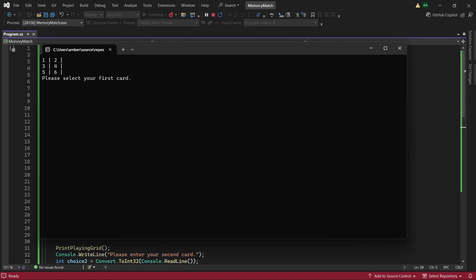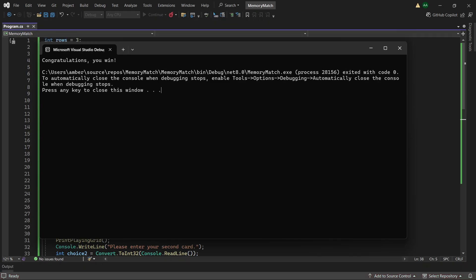And since we did not have a match, the cards have been flipped back over. Now let's try to get a match. And here you see we have a match. And then once we finish our game it says congratulations you win. Let's get started.